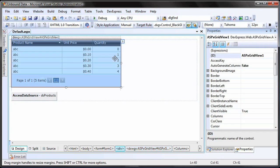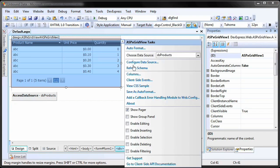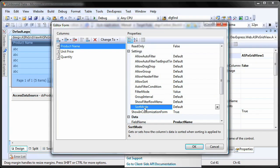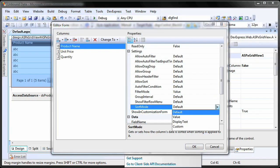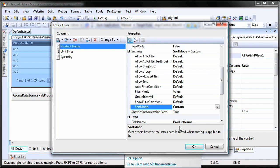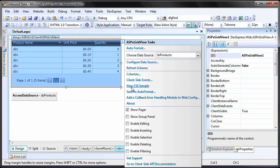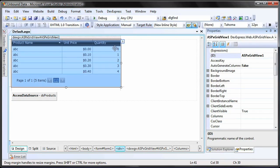First, enable custom sorting for the column you want to apply a custom sort to. In our case, let's choose the ProductName column. Then, handle the CustomColumnSort event.